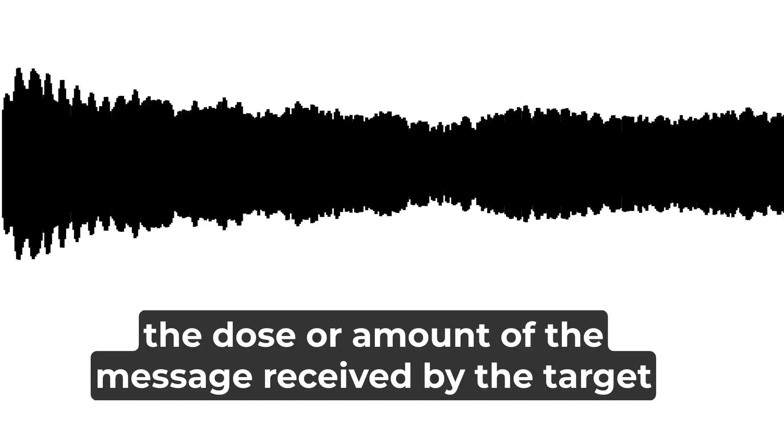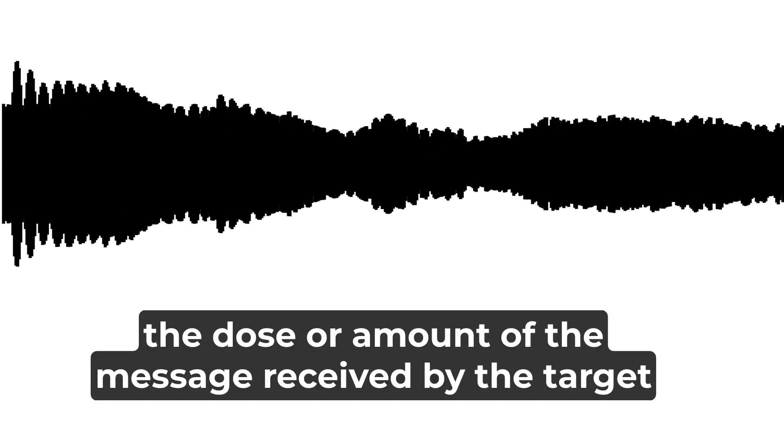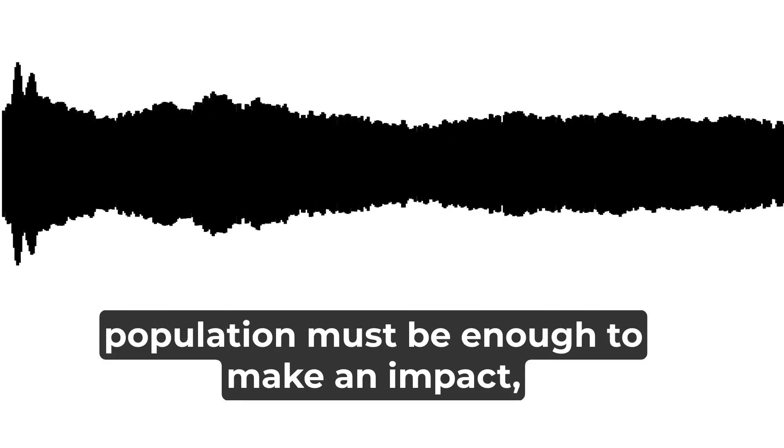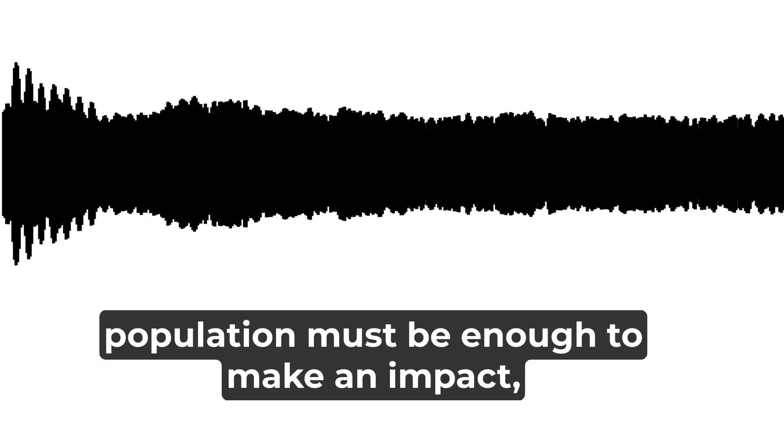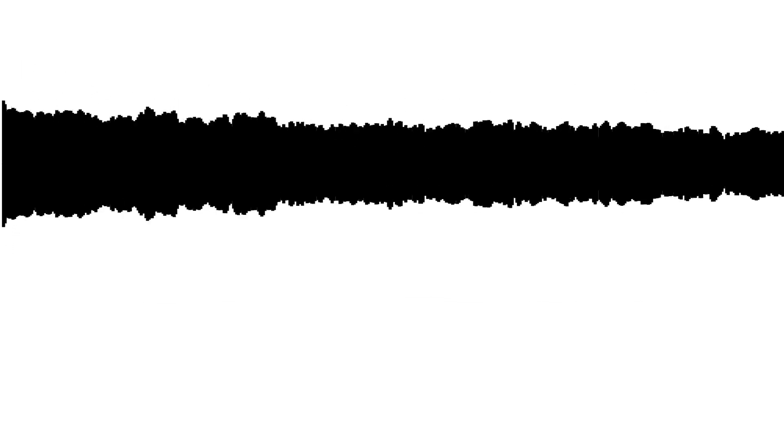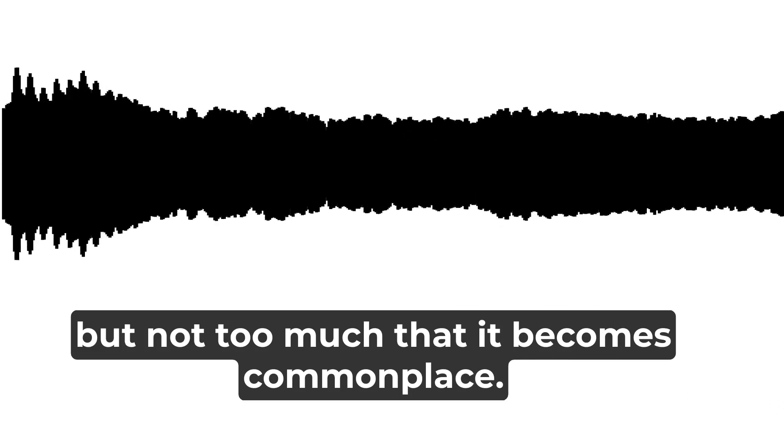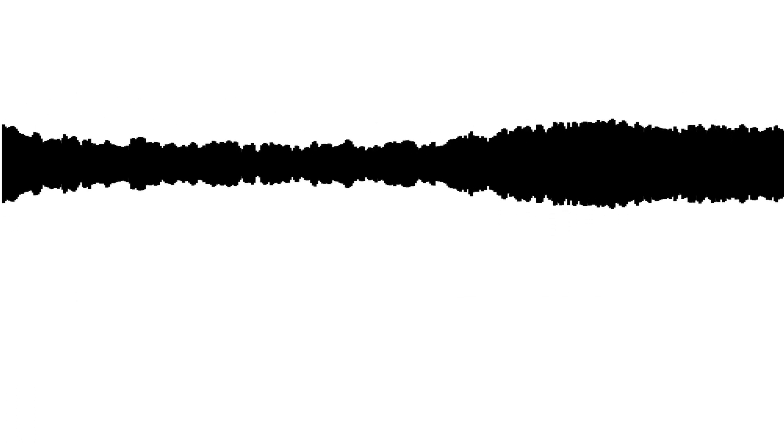The dose, or amount, of the message received by the target population must be enough to make an impact, but not too much that it becomes commonplace.